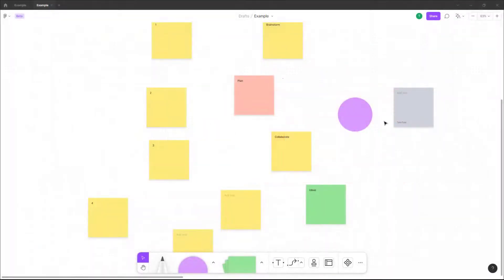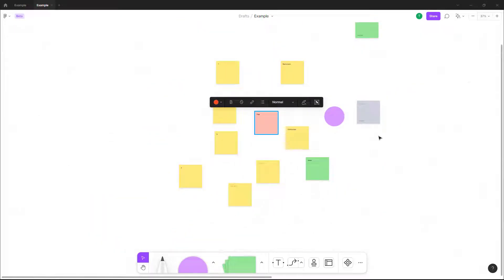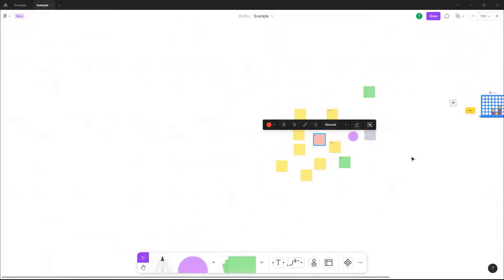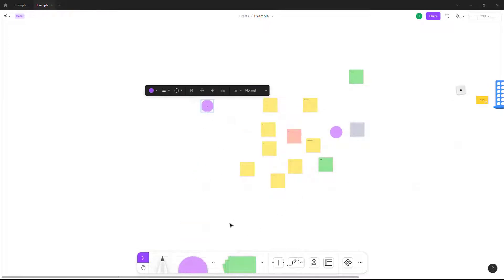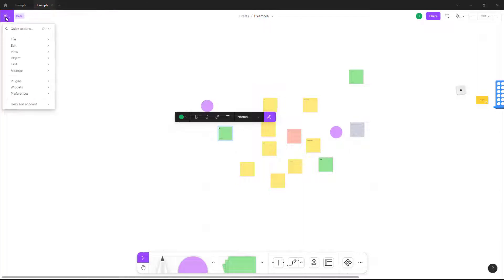Over here you can see I've got a Figma file right here. If I were to make some changes to this — let's say bring this here, bring this here — what I can do is save a version history of this.